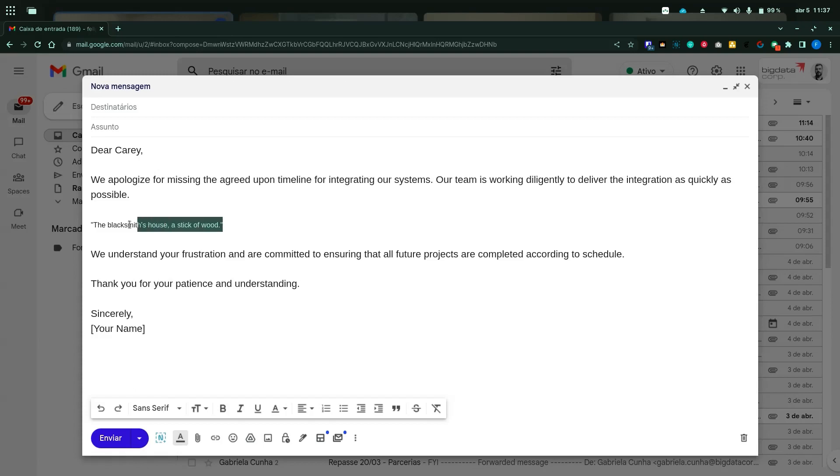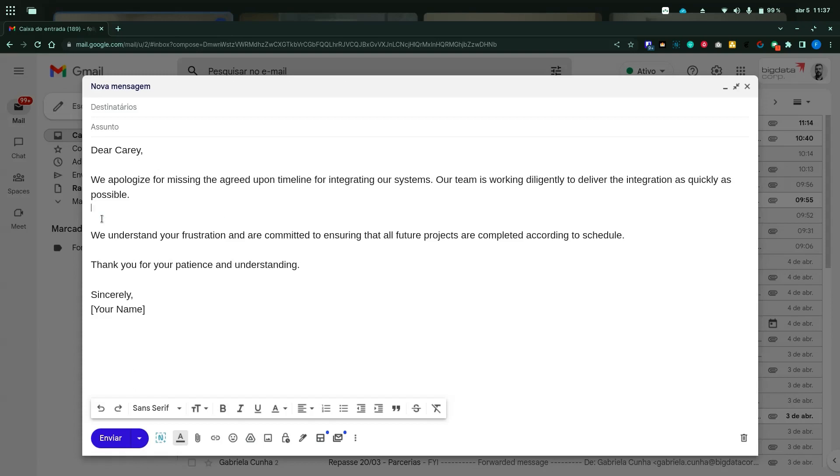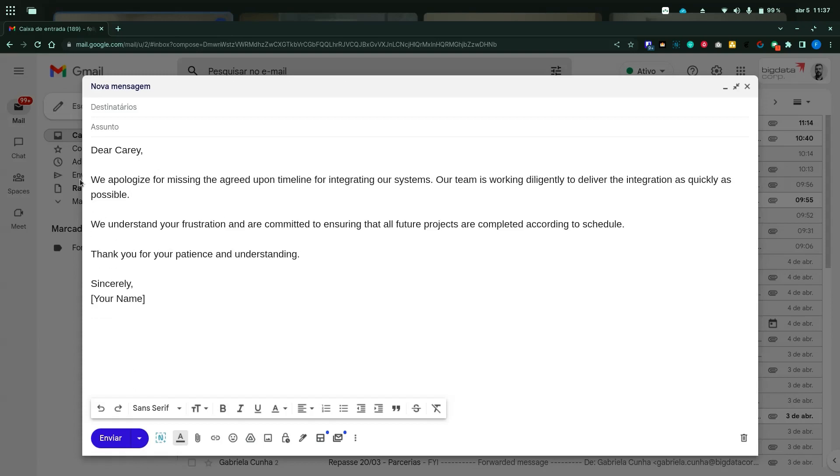So this is another example of translating capabilities, and you could also use it in the opposite way. Let's say I want to revert this email.